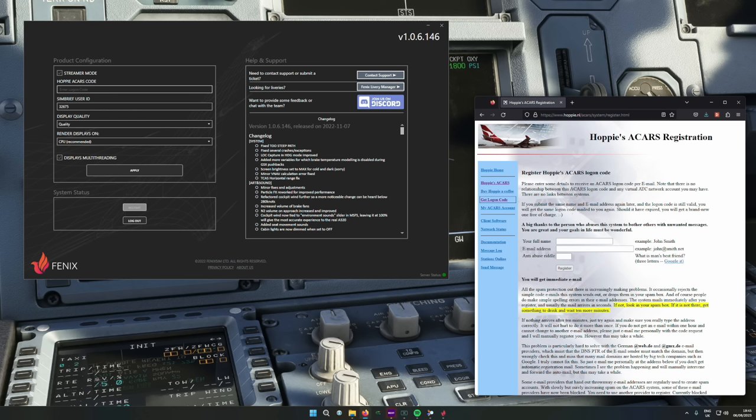Before you can get a pre-departure clearance, you need an aircraft with CPDLC natively built in. The main ones are the Phoenix and the FlyByWire A320. There may be one or two more payware high-fidelity modern airliners that have it natively built in, but this video is going to be based around the Phoenix A320.